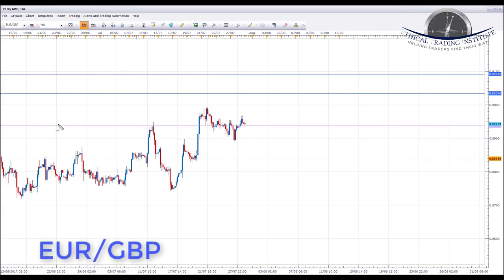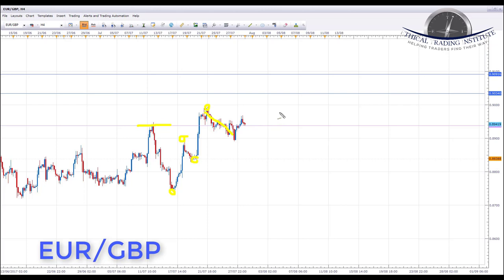EUR/GBP is also in an uptrend, making higher highs and higher lows. It spent most of last week accumulating and forming a corrective wave. Next week we're looking for the bulls to take control and push it to new highs. It broke back above a key area of resistance acting as support, and we're looking for continuation with bullish formations — first target to the upside at 0.90340, and then a second target of 0.90916 if we get a break above the first.